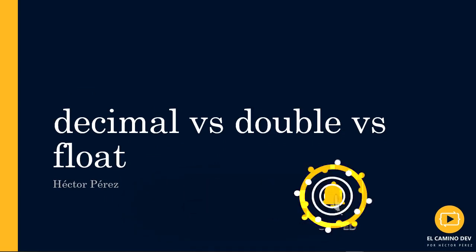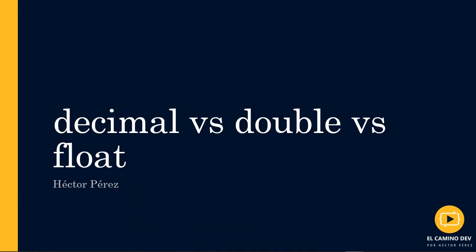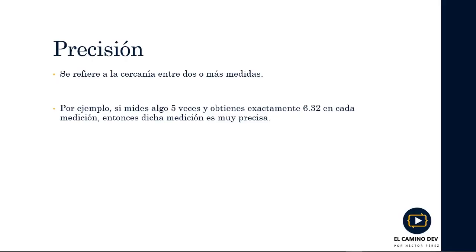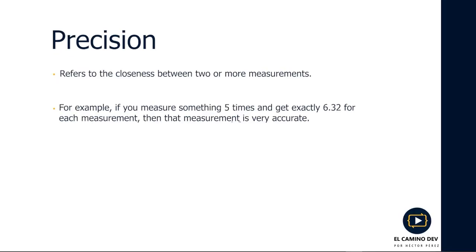To truly understand the difference between these data types, we need to grasp some basic concepts. The first is the concept of precision. Precision refers to the closeness between two or more measurements. For example, if you measure something five times and get exactly 6.32 each time, then that measurement is very precise.